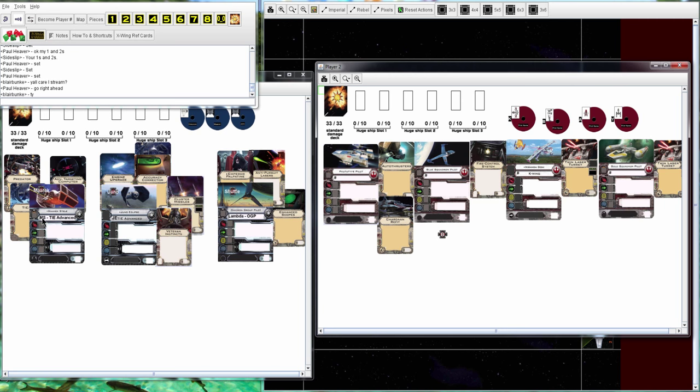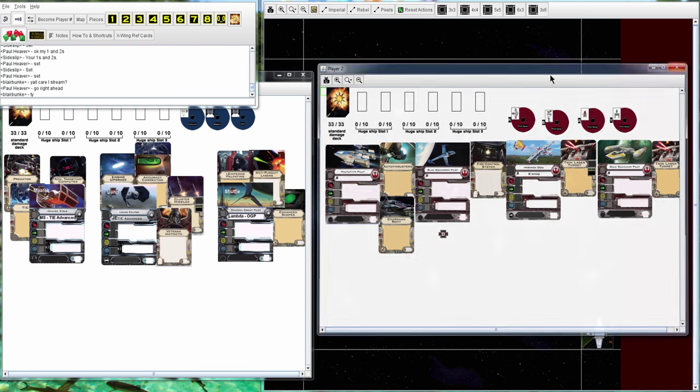Sideslip has Marieke Steele with Predator and Advanced Targeting Computer, Juno with Accuracy Corrector, Engine Upgrade, and VI, and then Omicron with Palpatine, Anti-Pursuit Lasers, and Enhanced Scopes.